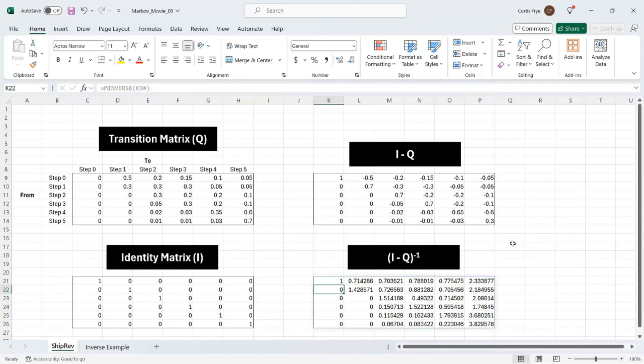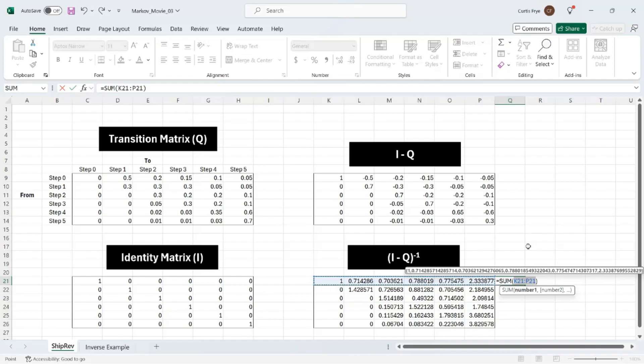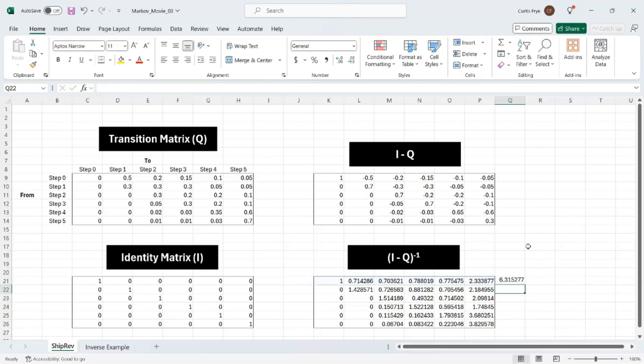We can use this information to calculate the total number of steps by adding up the first row. So I'll click in the cell Q21, press Alt equal to create an auto sum formula, and enter. And it looks like it will take on average 6.32, call it 6.3 steps to move through this process.